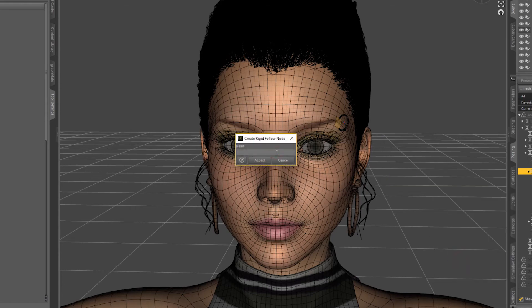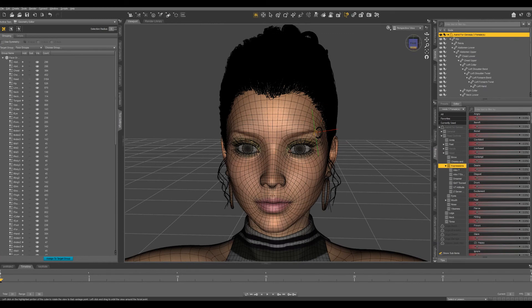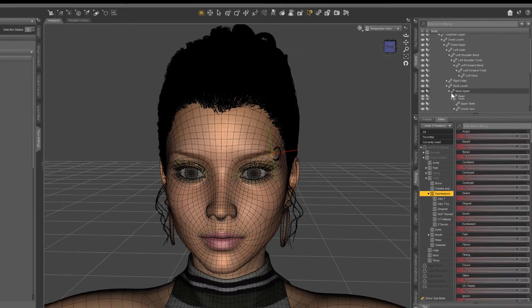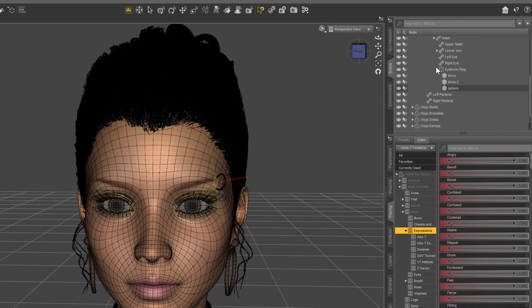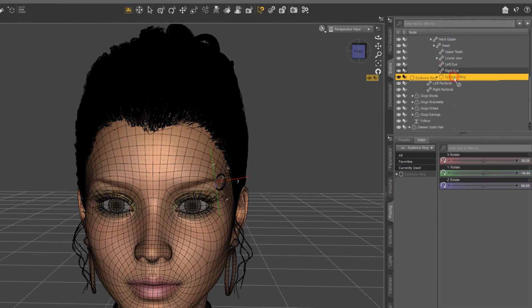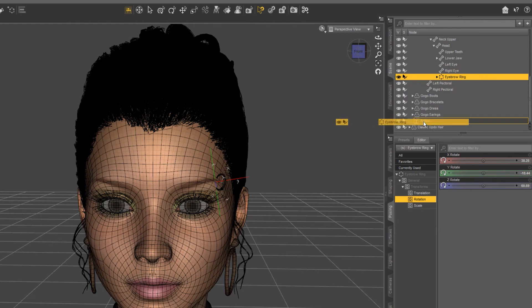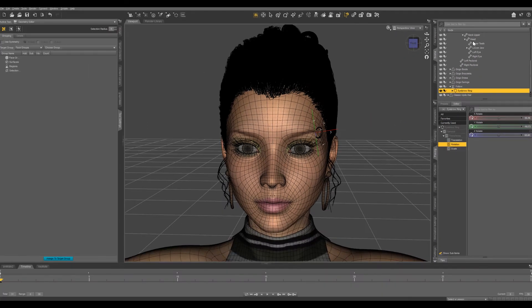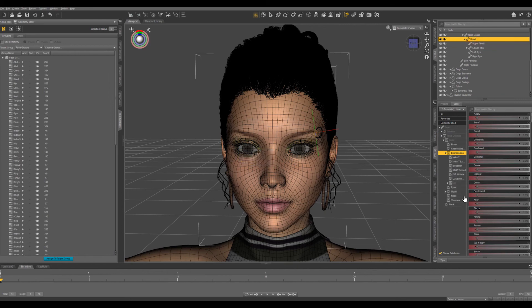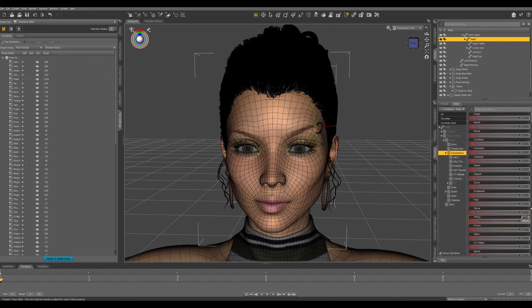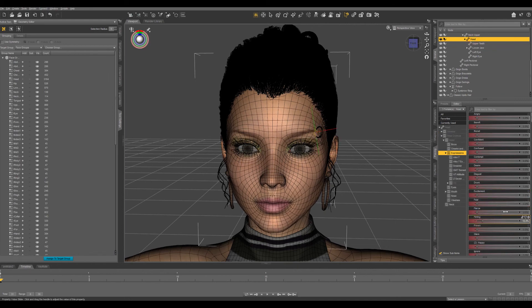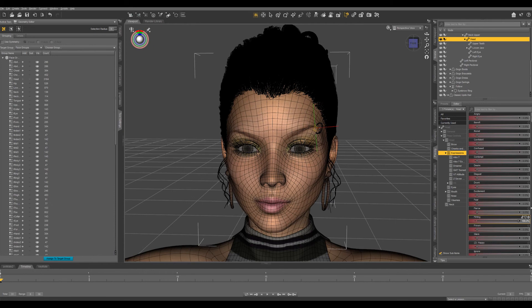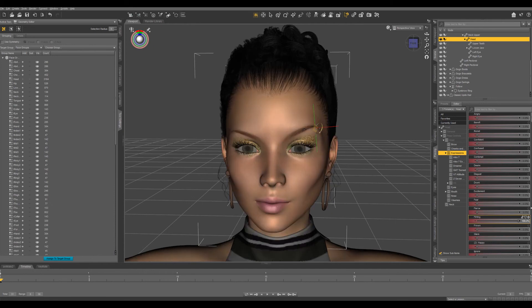Now I'm just going to name this follow and then I'm going to take my eyebrow ring and just drag it and drop it onto our rigid follow node. Now when we go back in and dial up our morph you can see it is following the eyebrow.